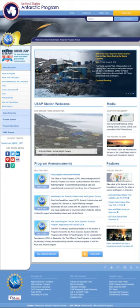Dynamic sites can be interactive by using HTML forms, storing and reading back browser cookies, or by creating a series of pages that reflect the previous history of clicks. Another example of dynamic content is when a retail website with a database of media products allows a user to input a search request, e.g., for the keyword 'Beatles.' In response, the content of the web page will spontaneously change and display a list of Beatles products like CDs, DVDs and books. Dynamic HTML uses JavaScript code to instruct the web browser how to interactively modify the page contents.